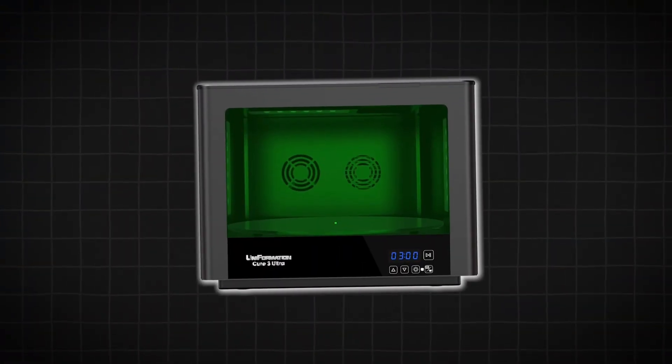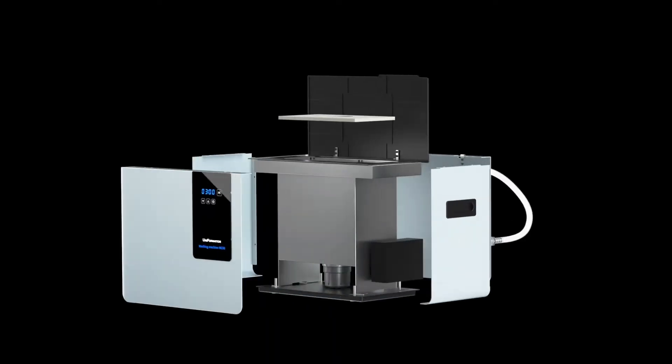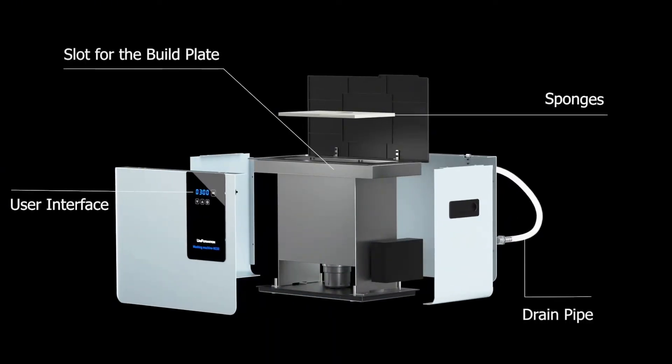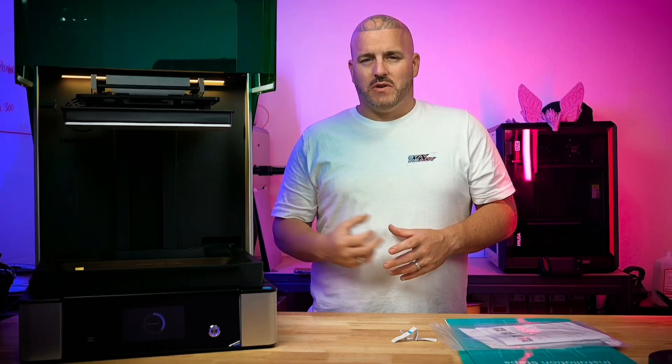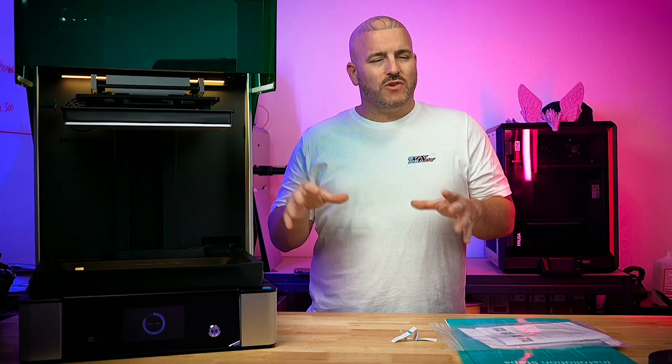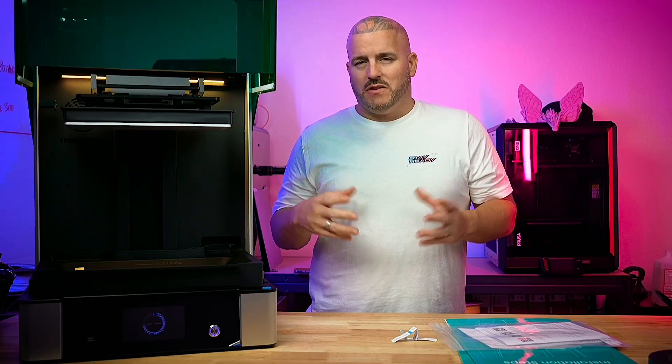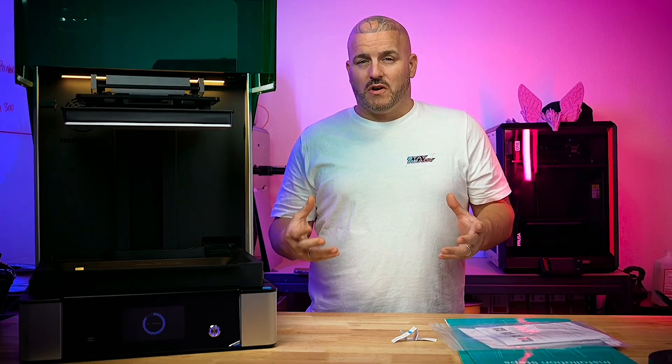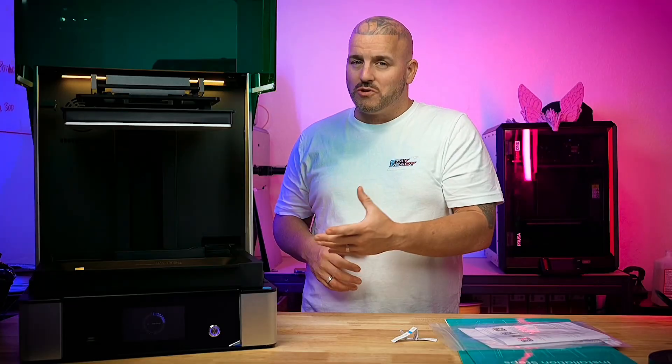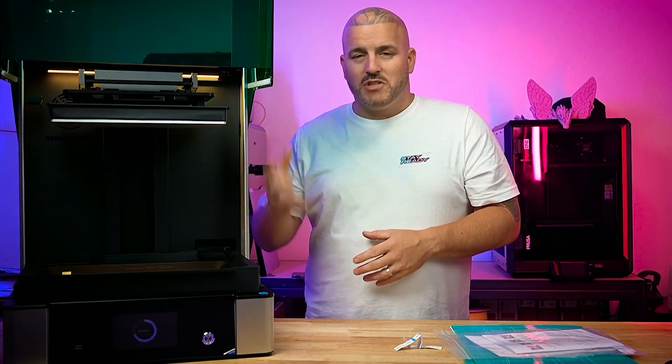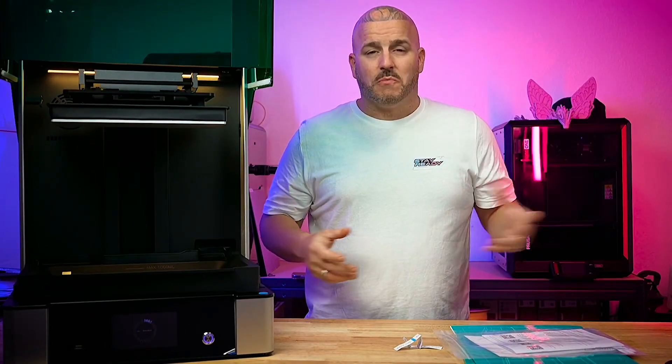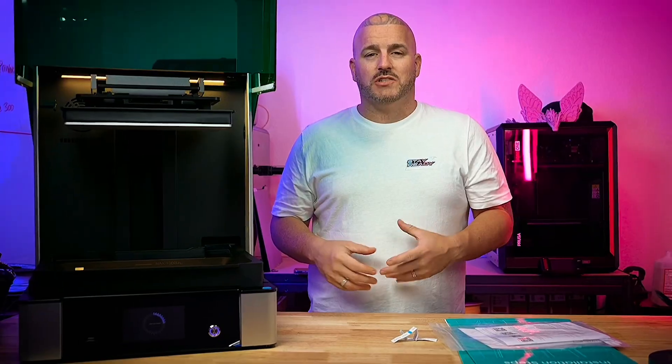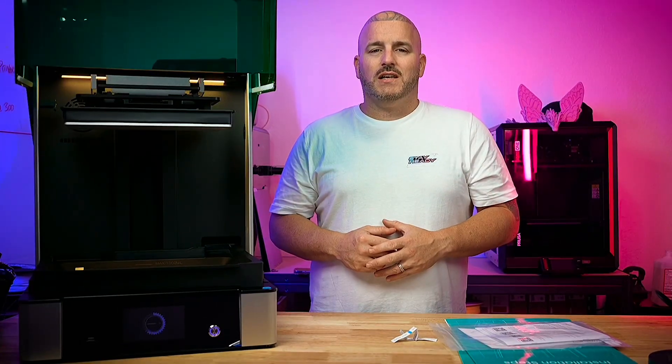They also sent us out the Cure 3 Ultra along with the W-230 wash station. The W-230 is an ultrasonic wash station, it doesn't have fans or anything like that, it operates strictly on ultrasonic. Now the only downside to the W-230 when you have the GK3 Ultra - the W-230 is not big enough to handle the full build plate of the GK3 Ultra.